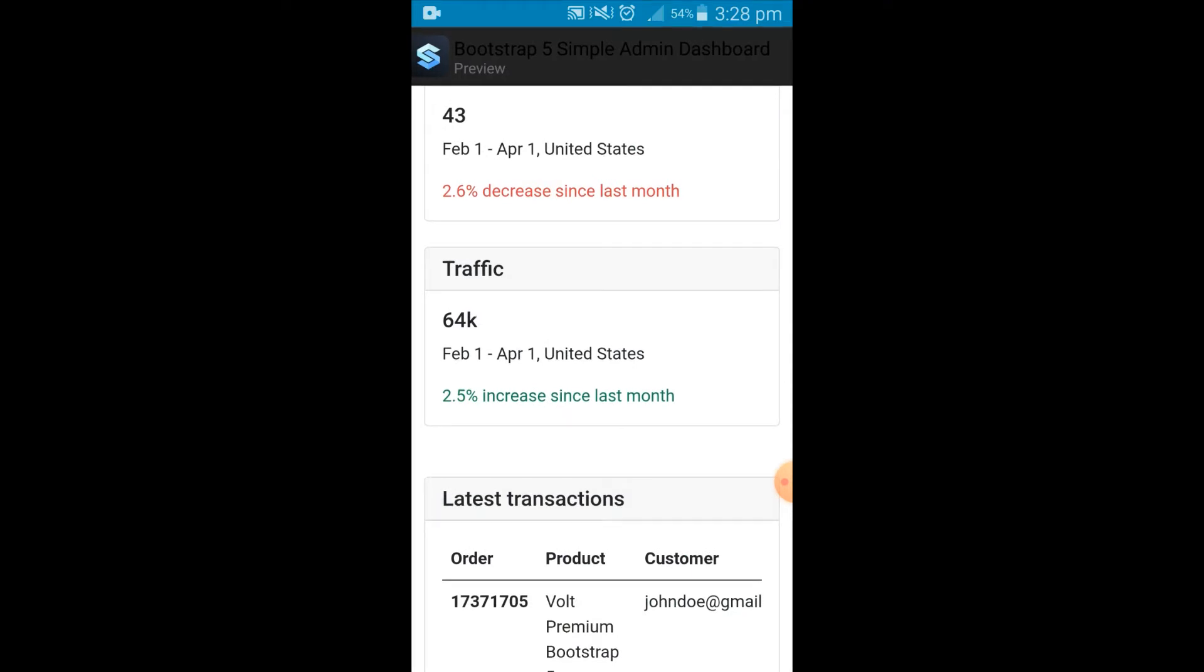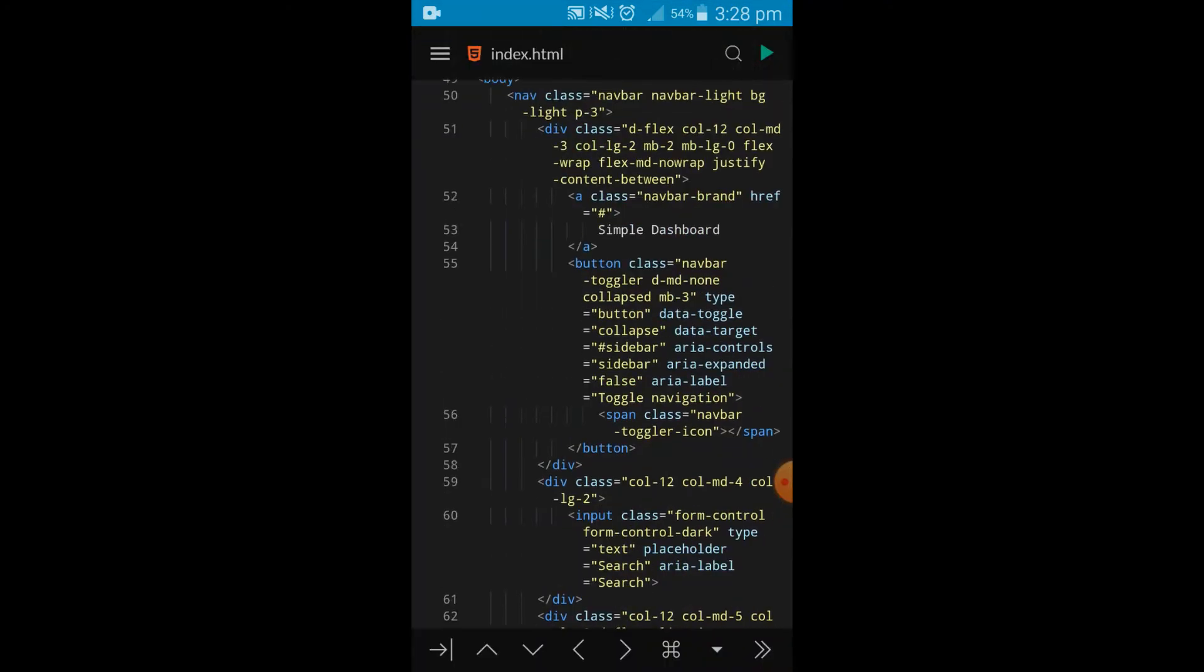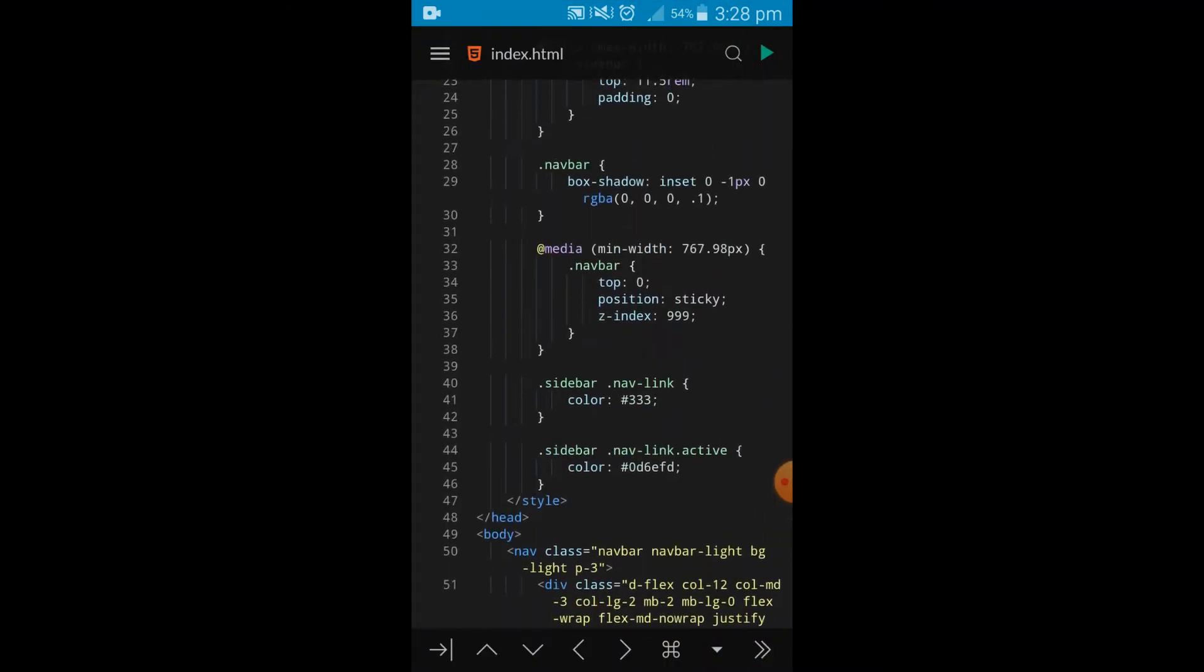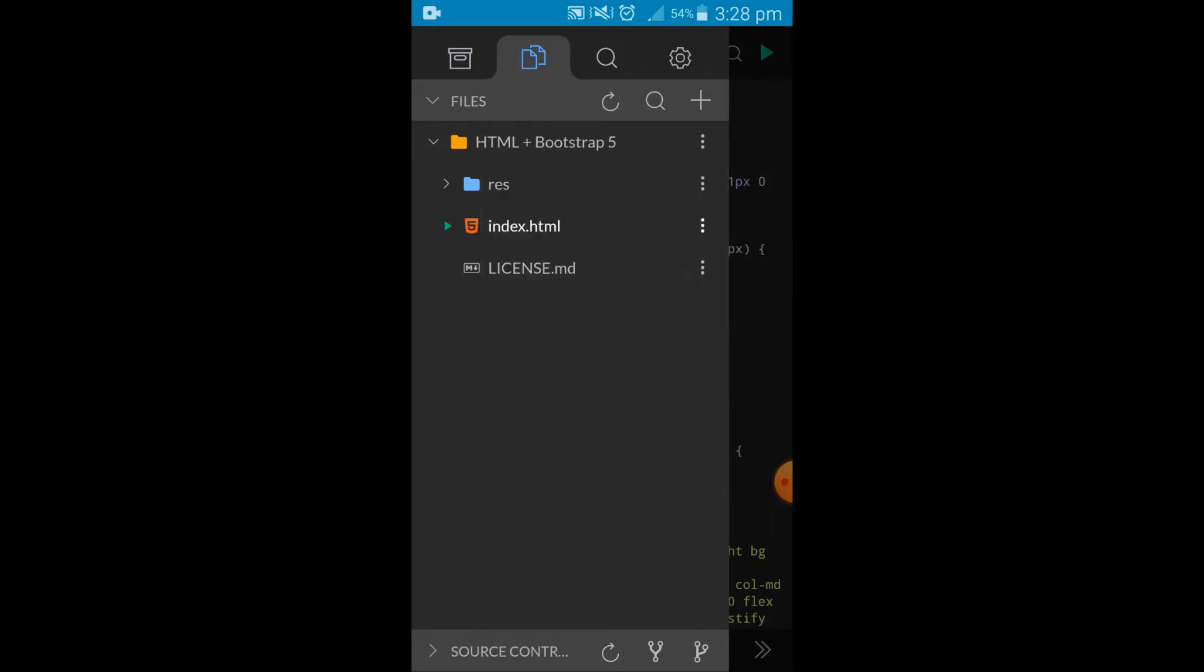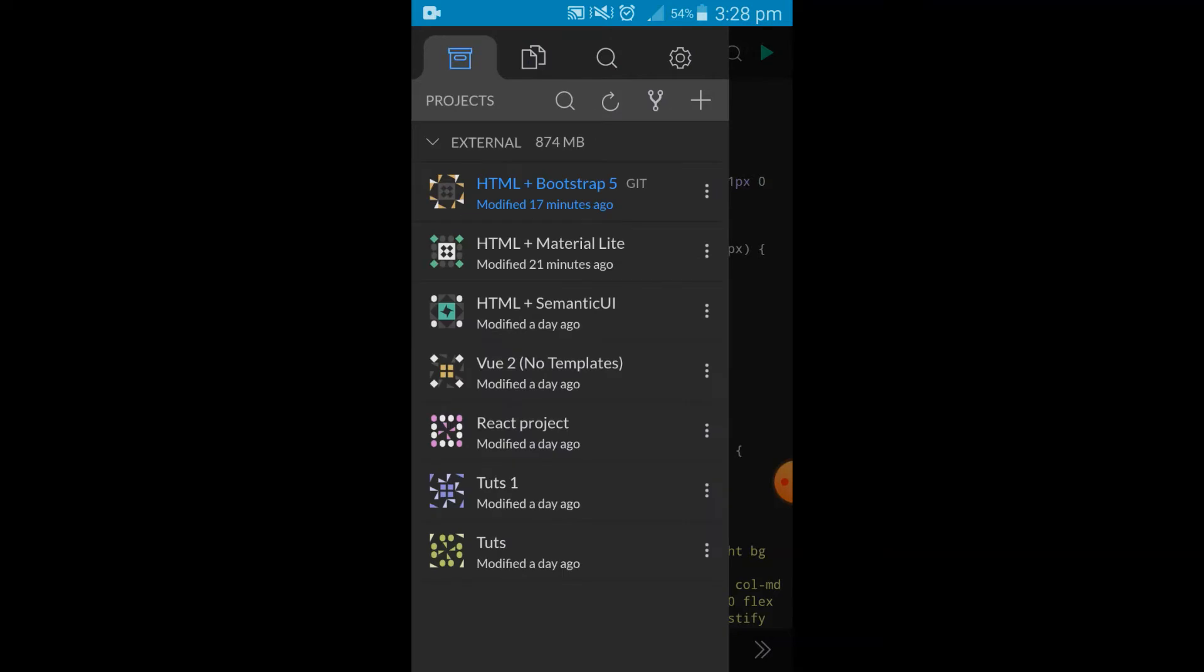If I wanted to create a new project, all I would have to do is head over and tap this button to create a new folder. But you already have some pre-made boilerplates. Once you tap on this section, you can actually pick from several options.